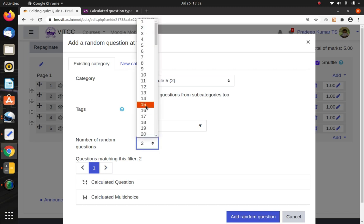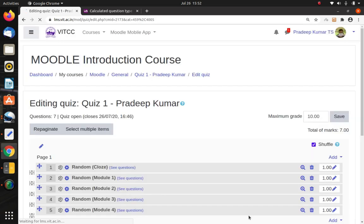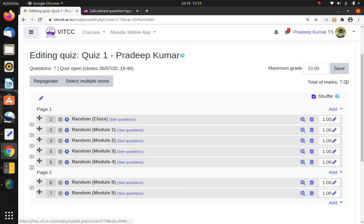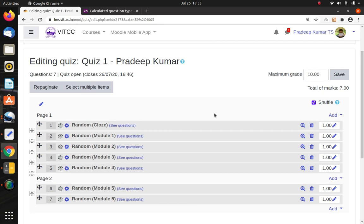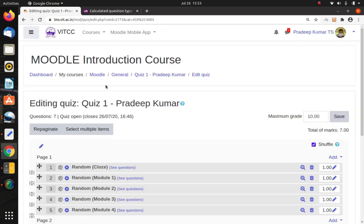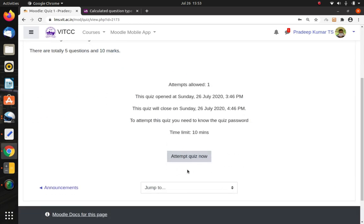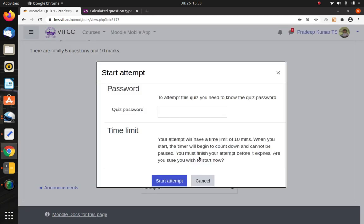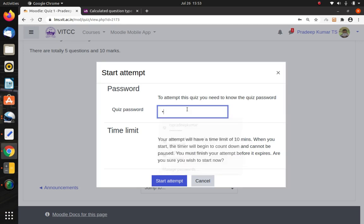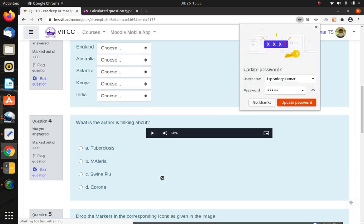You can give up to 100 random questions if needed. I've set 2 questions from Module 5 as random. Now I have a total of 7 questions, but the maximum grade will still be 10 — that is fine. The quiz is now created and questions are uploaded. Going back to the course and clicking the quiz, I get the option 'Attempt Quiz.' The quiz asks for the password; I enter 'hello' and click Start Attempt, and I get all the questions.